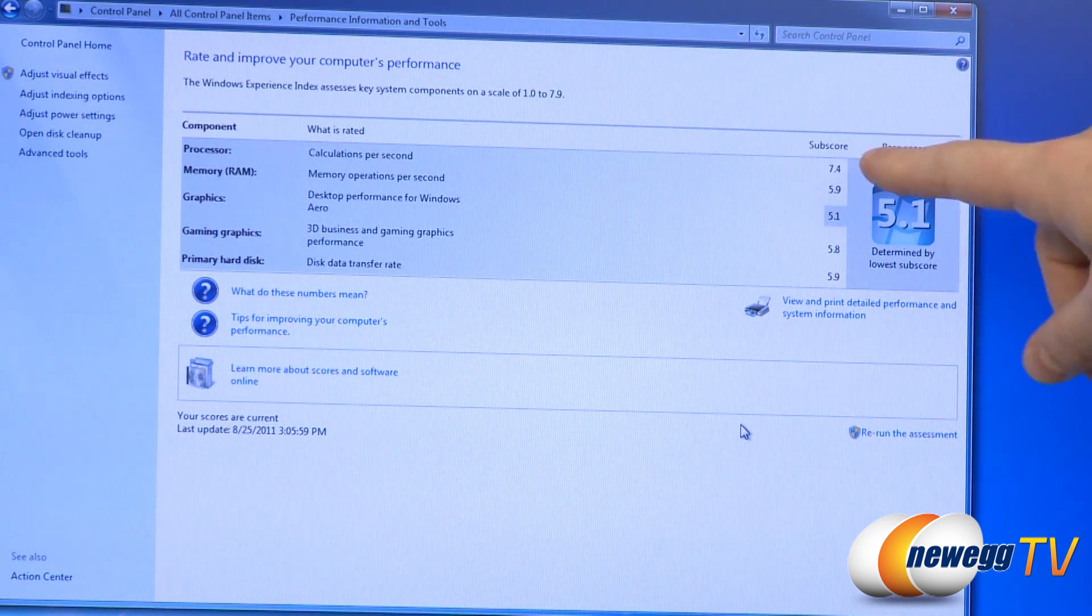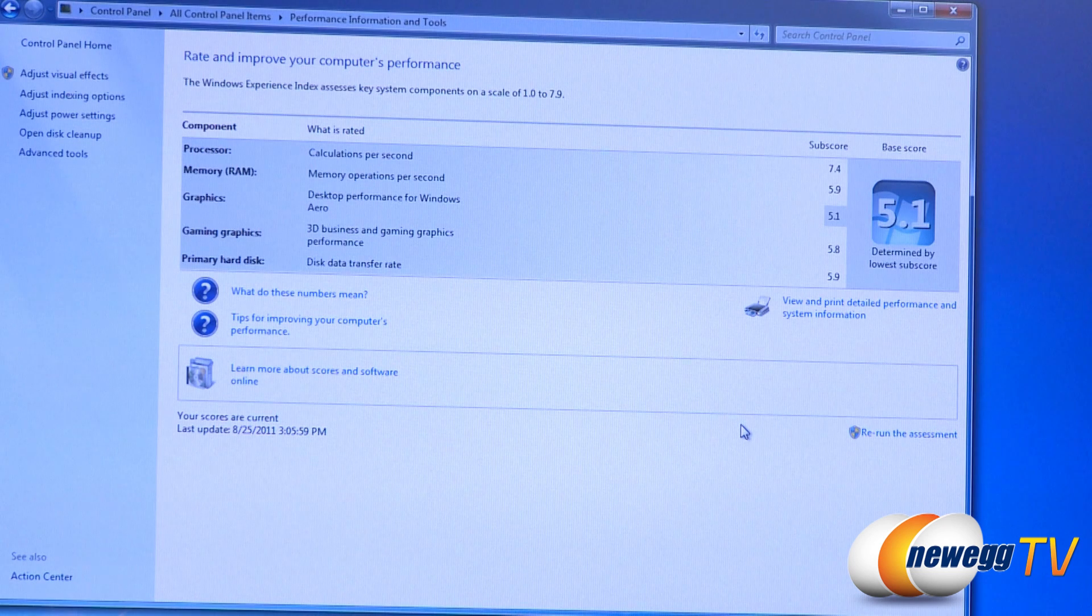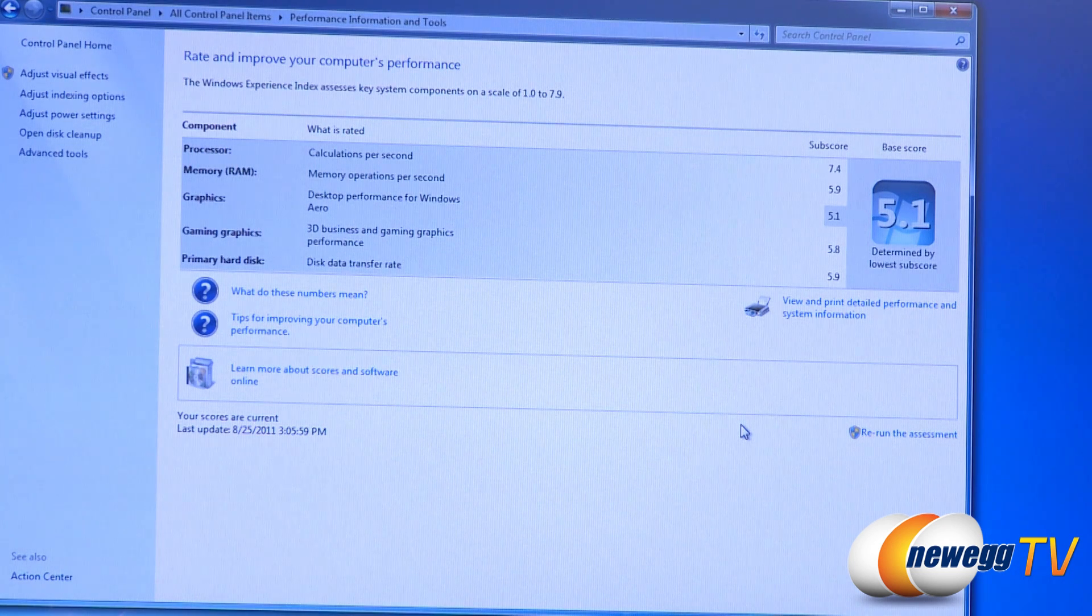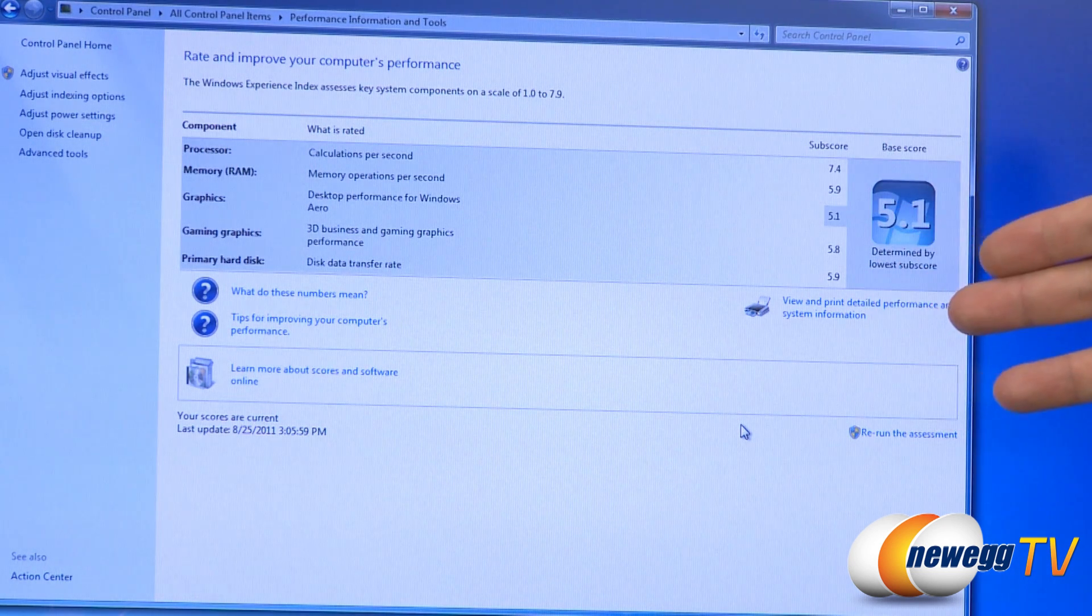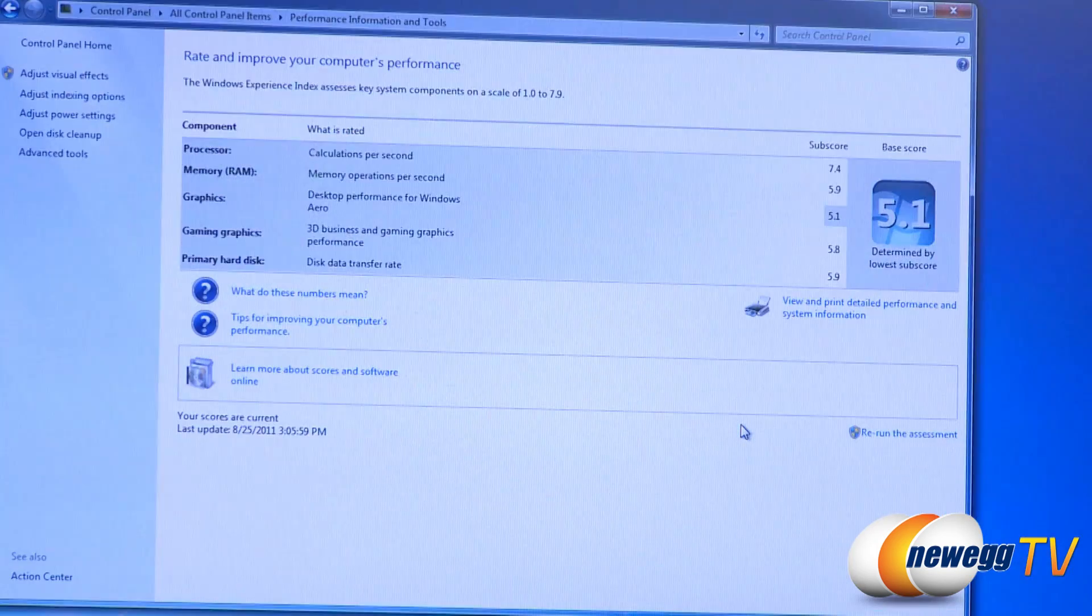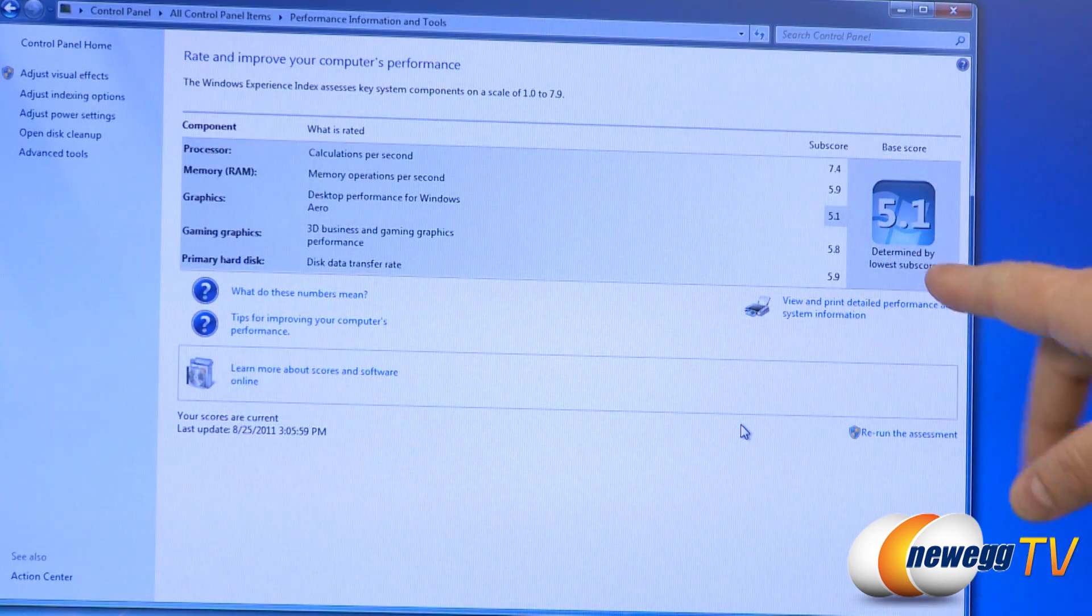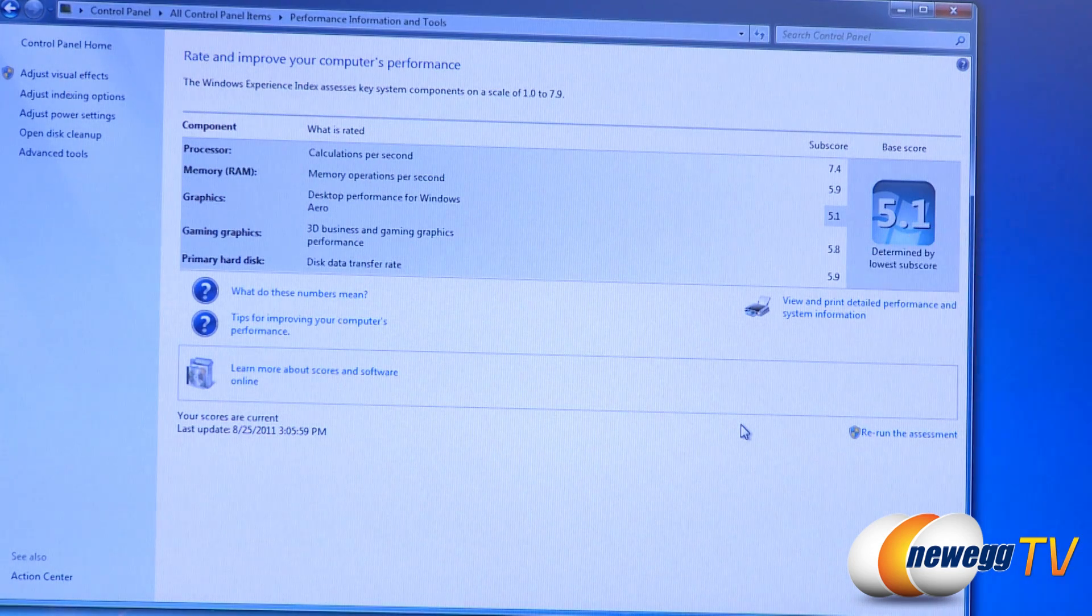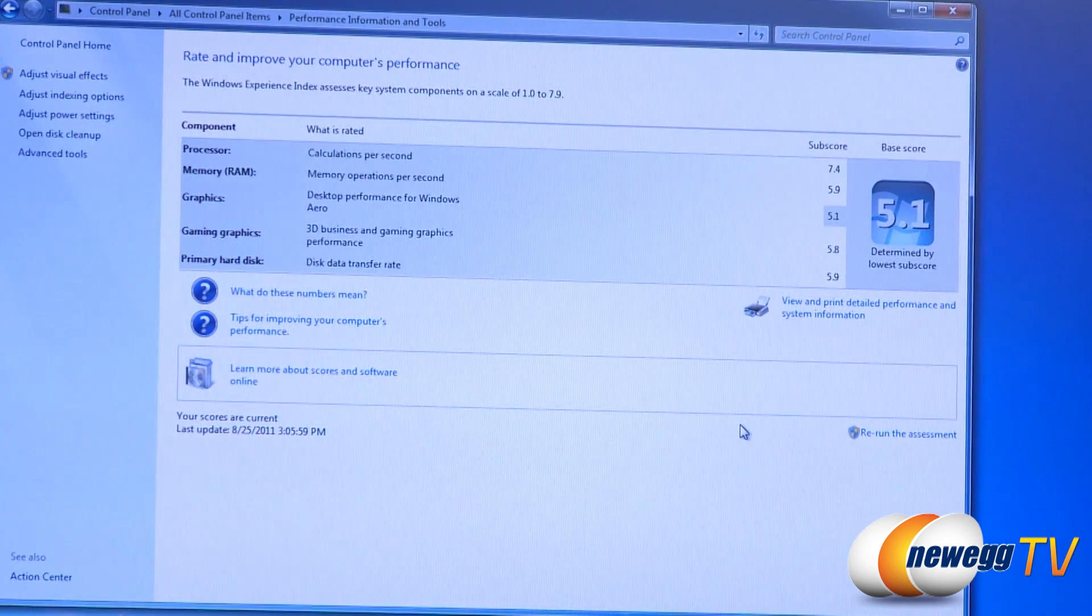But if you want more processor speed, if you're using this for example as a server, you might be interested in that. Of course we've got solid scores for the rest of the build and we have aero capability as you can see there. And then we got 5.8 for gaming graphics, 5.9 for the primary hard drive.